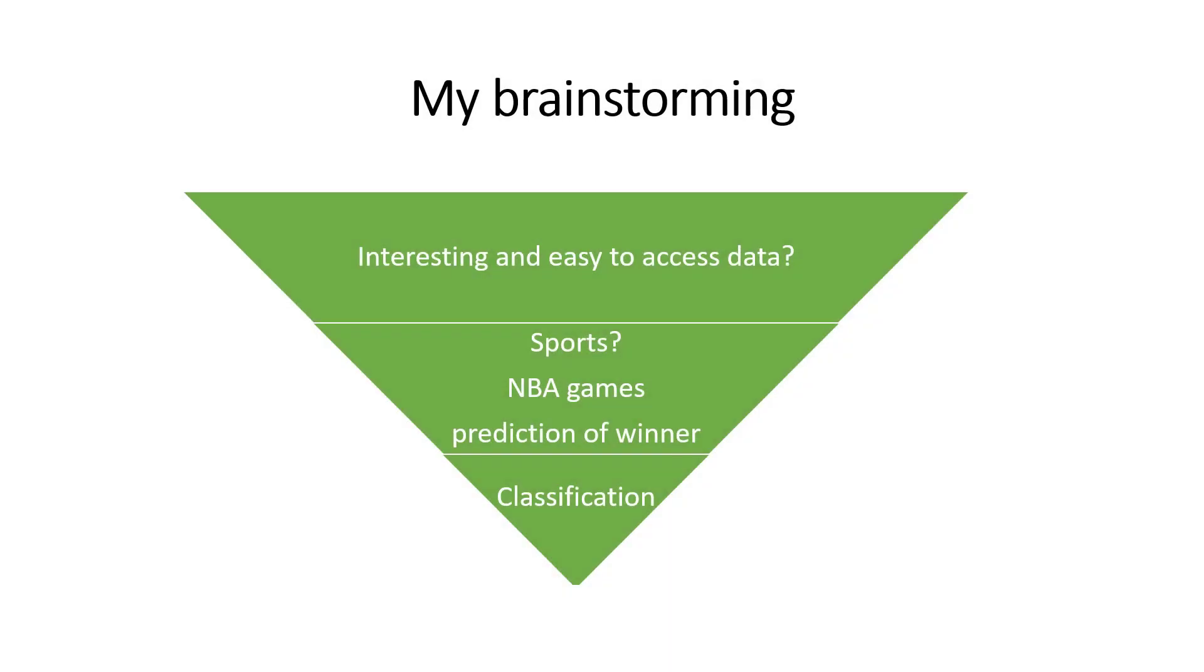As you may recall in the previous video, I brainstormed and decided to work on a project to predict winners of NBA games. So where should we look for the data?